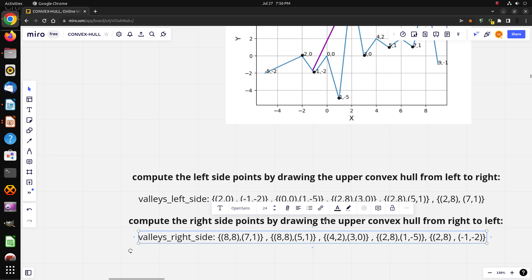In the next part, you will see subtask number two — how to compute the intersection between the two lines of each valley and the line of ferries. See you later!